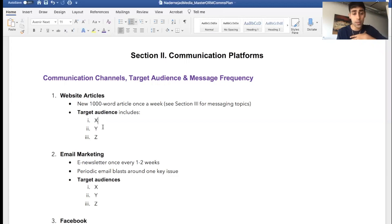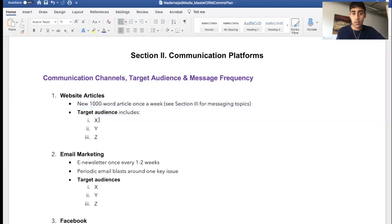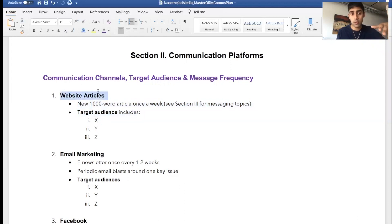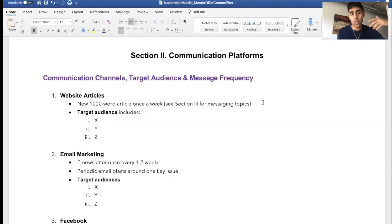Thousand-word article with our target audiences. So this is one, not only channel—the channel is our website and the type of message is the article—and frequency should also go here, so like how often. Maybe once a week, we're going to publish these articles once a week.